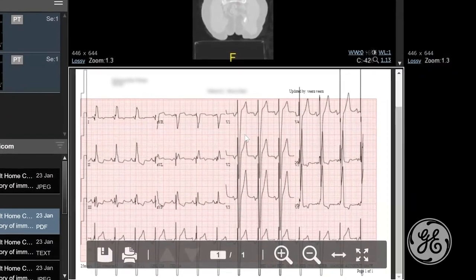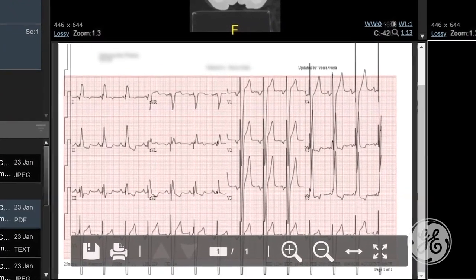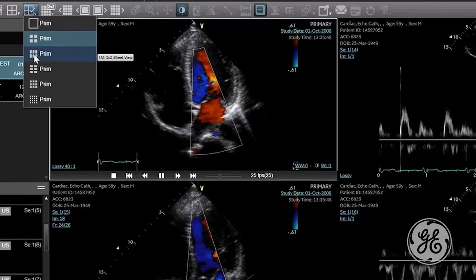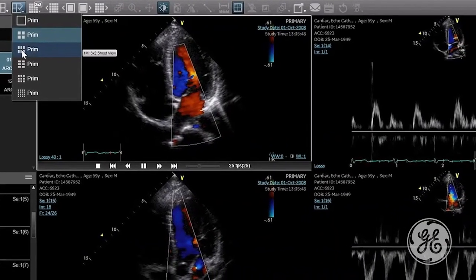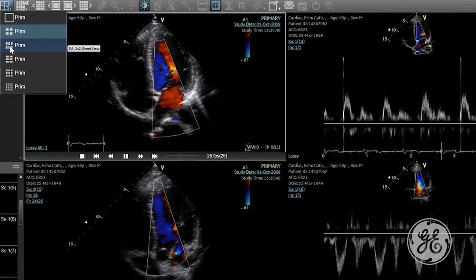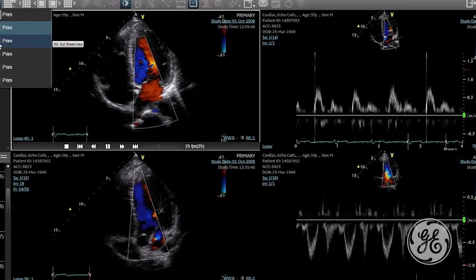They may even include graphs such as EEGs or EKGs. If it is digital and stored in the Enterprise Imaging Archive, it can be displayed by the zero-footprint viewer from GE Healthcare, regardless of the PACS or the image storage system.